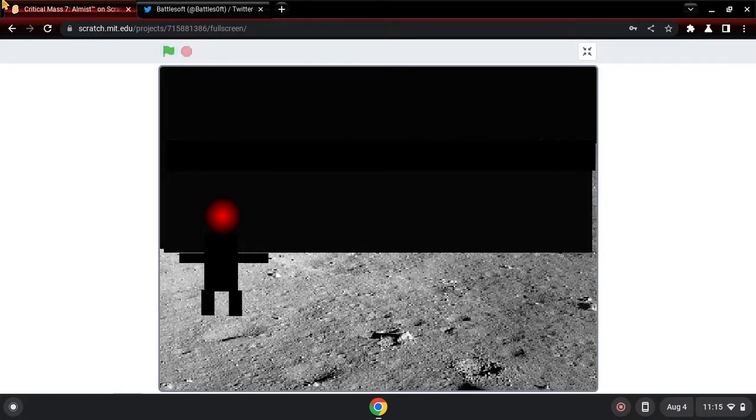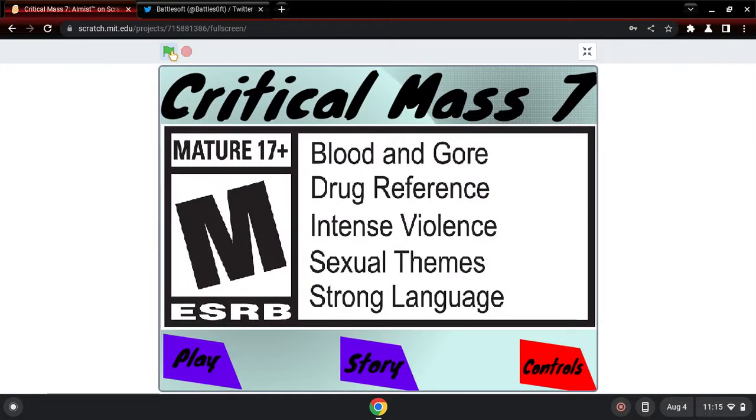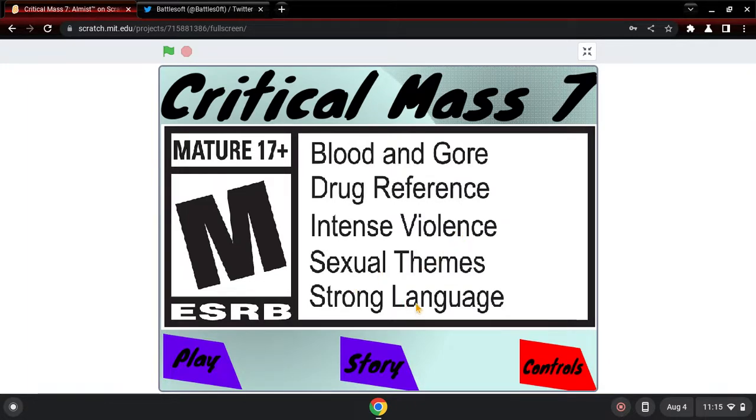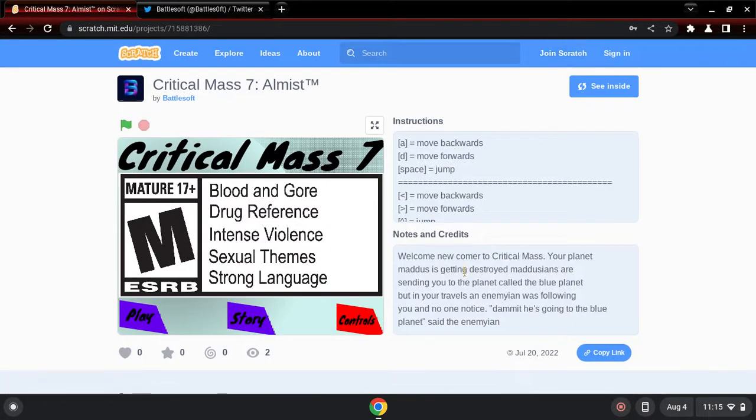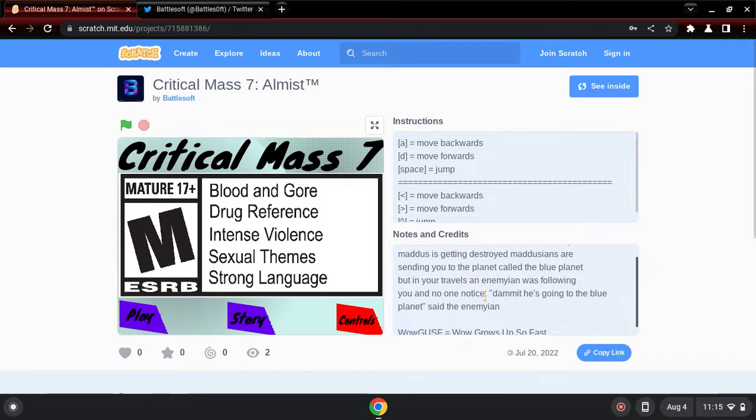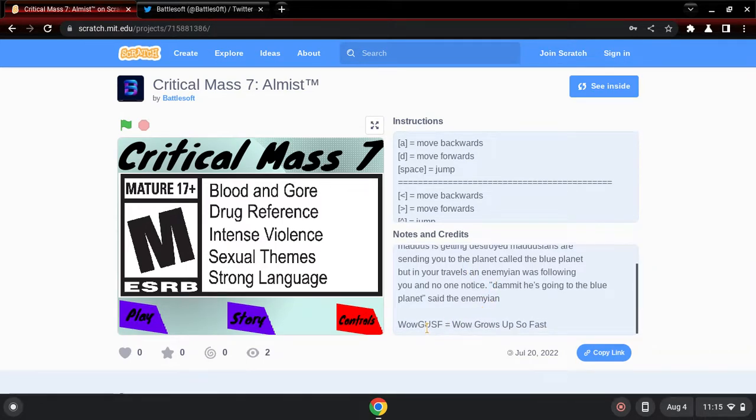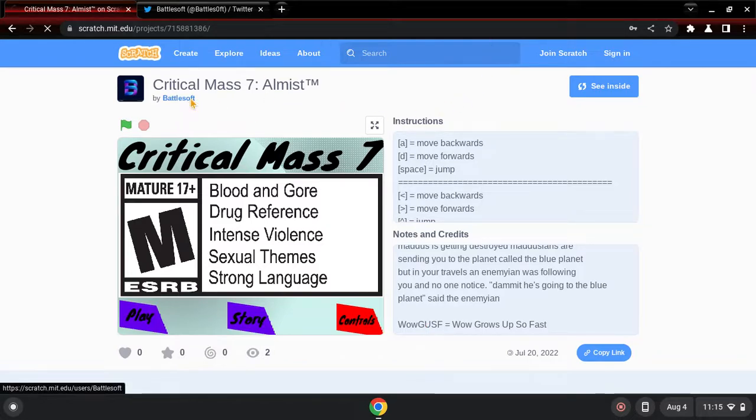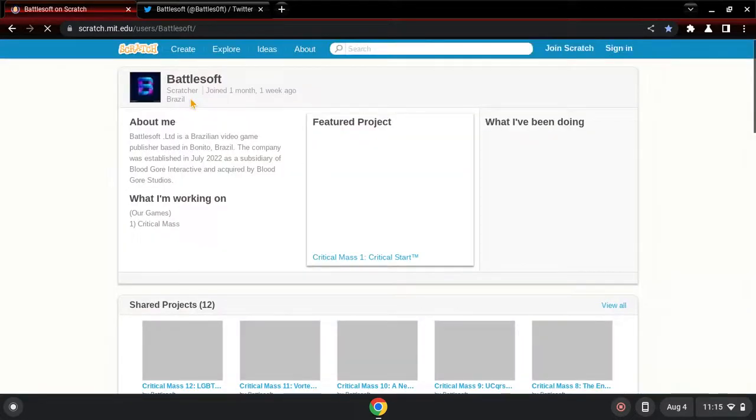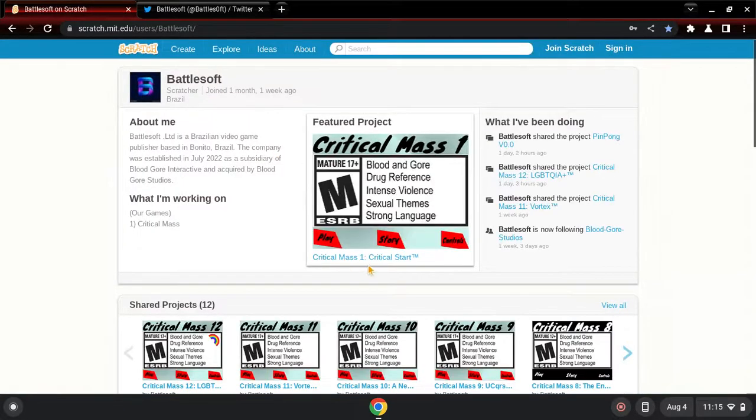Dude this game's awesome. I do like Critical Mass, it's an awesome game. Blood and gore, drug reference, intense violence, sexual theme, strong language. There's only one strong language and it's this. Oh that was number six, they forgot to remove it.